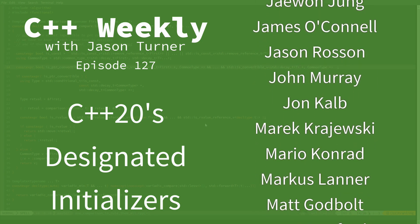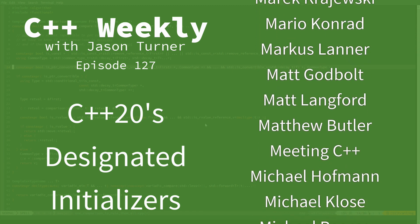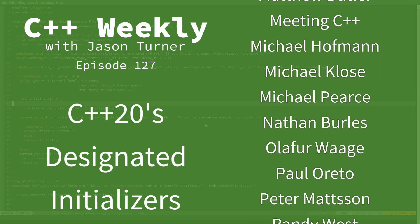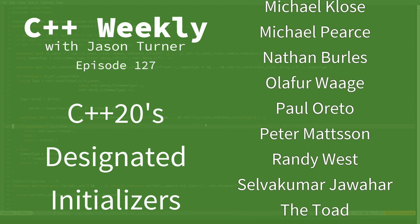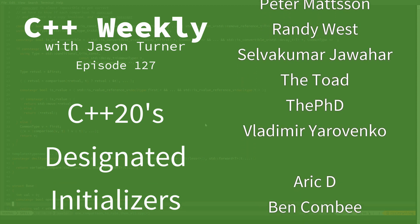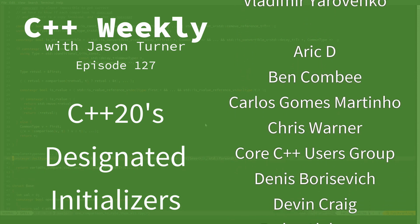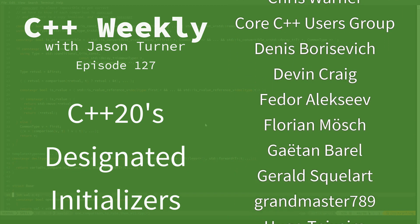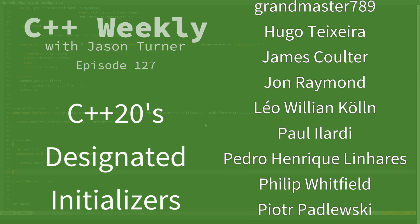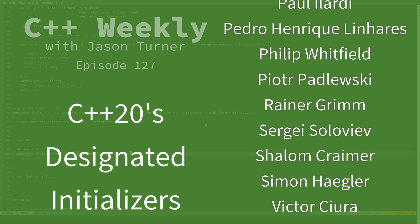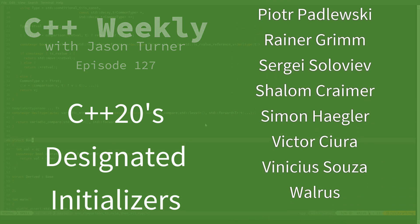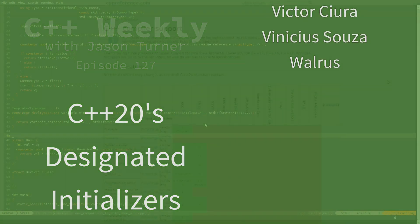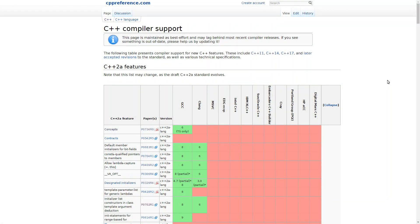If you follow me on Twitter, you will have noticed that, by the time this airs about two weeks ago, I promised that there would be a bunch of episodes and material coming up on C++20. And that is the beginning of what I am doing here. We are just getting to the point where compilers are starting to support C++20 features.